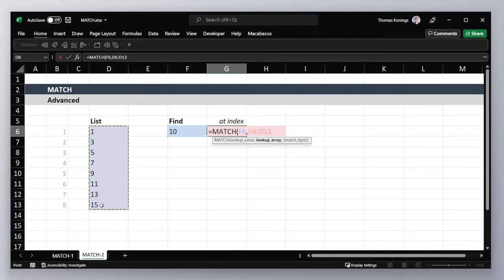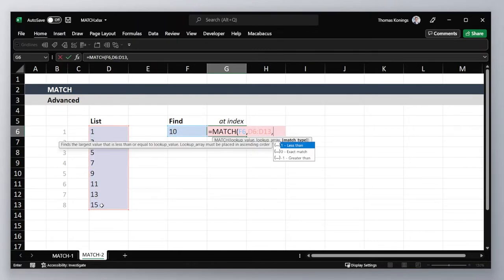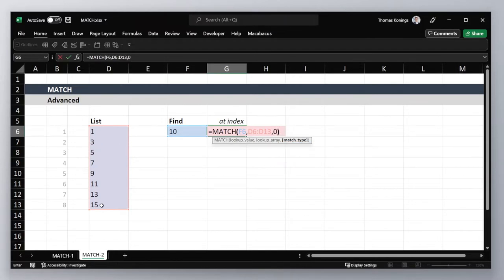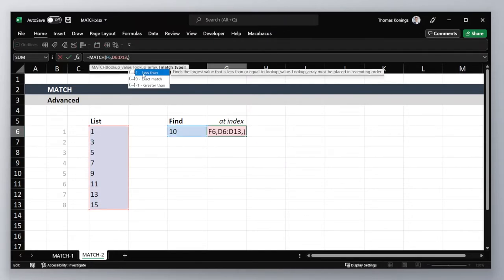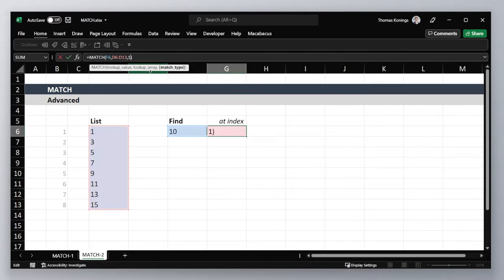Now the value of 10 is not in our list, so if we use an exact match we'll get an error. We can use the less than method to get the largest value that is less than the value that we're looking for.